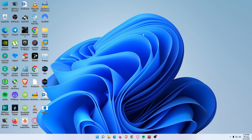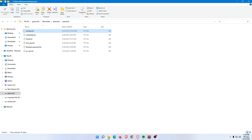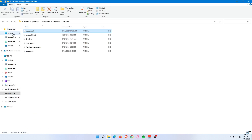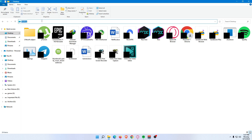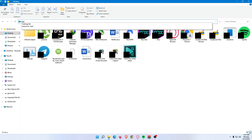Another option is to access Task Manager from Windows File Explorer. Select File Explorer — the folder icon in the Windows 11 taskbar. Select the address bar at the top of File Explorer, then type 'taskmgr' and press Enter.